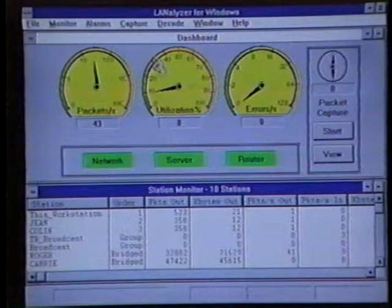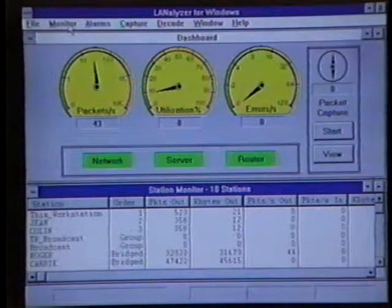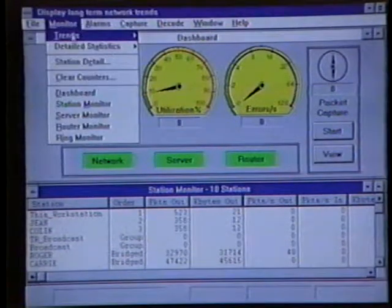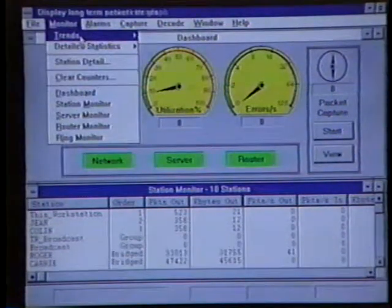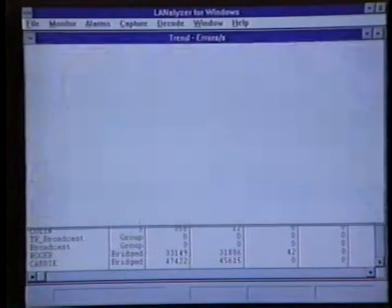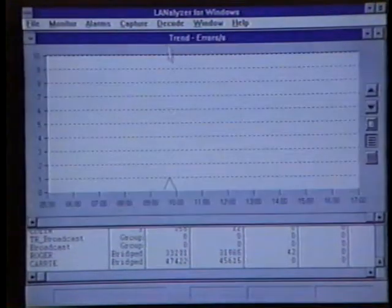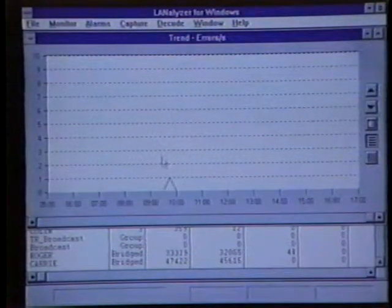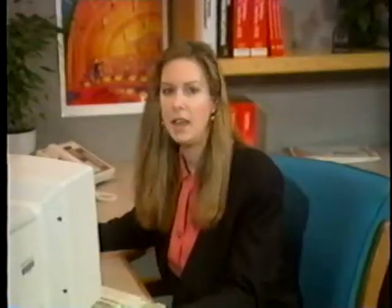To open up the trend graphs, we'll select Monitor from the menu, then Trends, and then the type of trend graph we want to view. We've selected Errors and the Errors trend graph shows up. Errors are rarely seen on this network. If network errors suddenly rise, we know that we have conditions that are out of the ordinary.